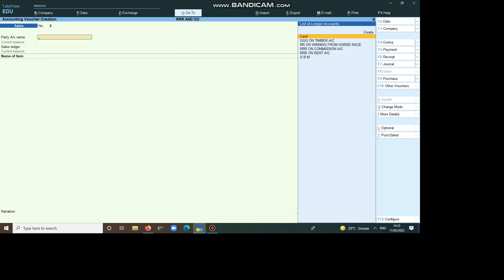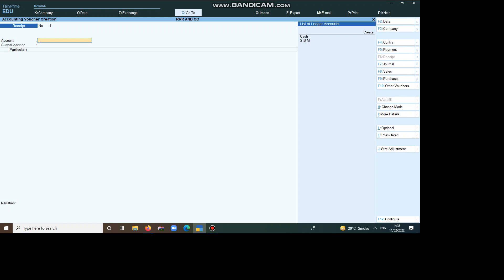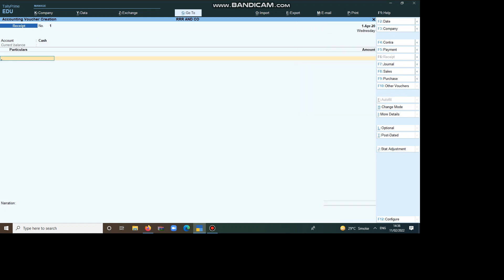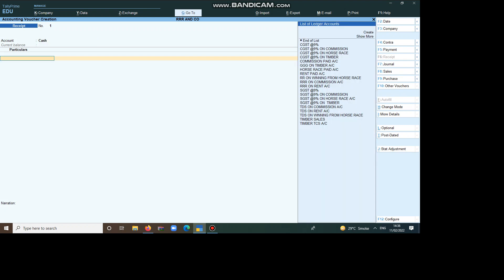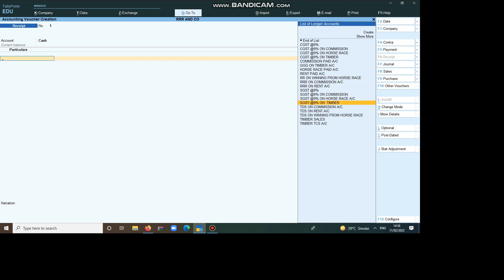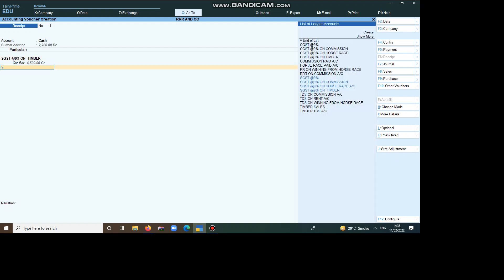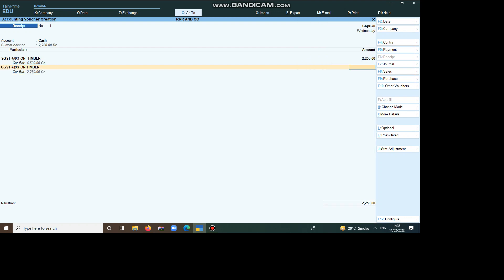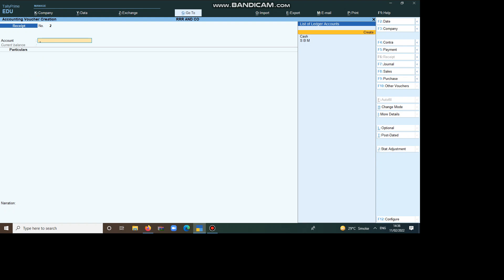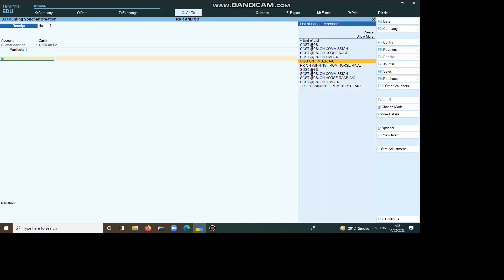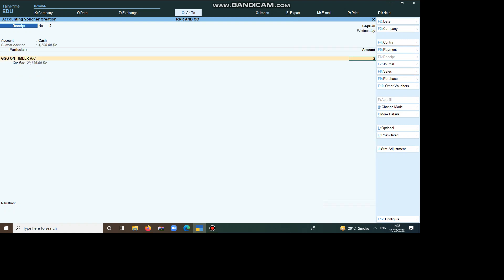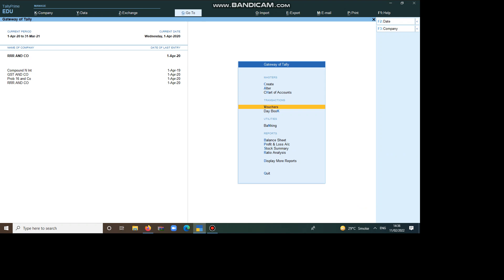I created all the options. Now, we have to pass the Receipt. So, you can take TDS, TCS. We are paying through Cash or Check. So, you can take it as RR, TDS, TCS on Timber. First, you can pay the Tax Amount. Then, you can go for next one. CGST, SGST on Timber Account 2250, SGST, CGST 2250. Then, we have to give the Receipt. Cash, GG on Timber. What is the amount? 29,626. Including Tax.